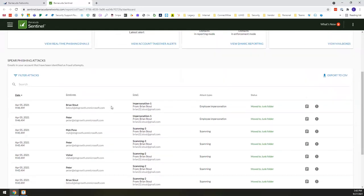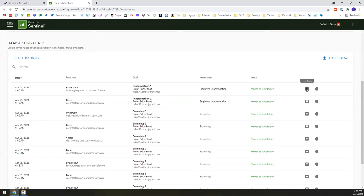Now, once you drill down into what those 10 attacks are, you can see who the employees were that were either being impersonated or being scammed or phished or whatever it might be. It gives you actually a specific breakdown as to what that attack type was. And then if you come over here to the right, you can actually drill in to get more information as to what this looked like.